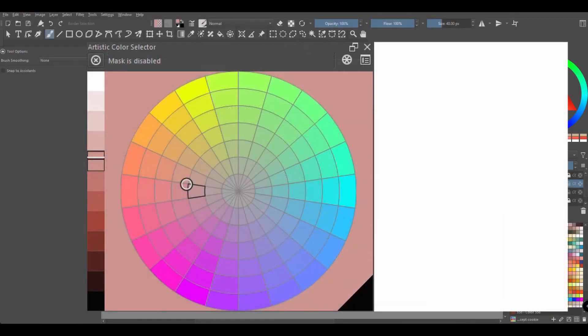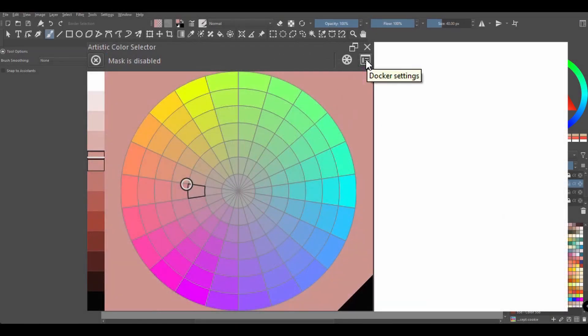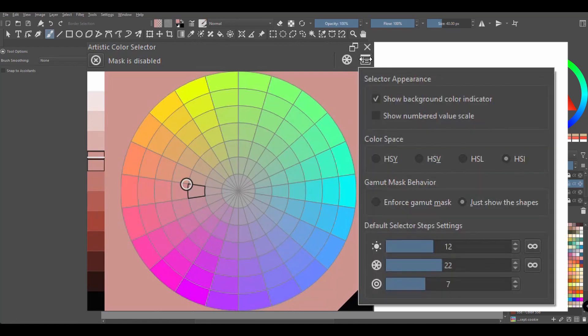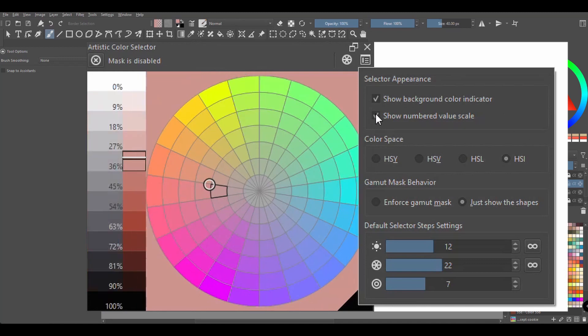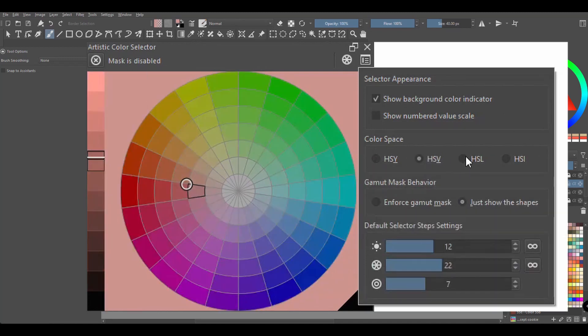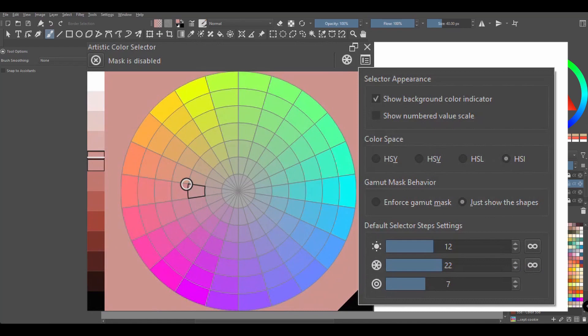Now I forgot to mention this button earlier. This button will take you to the docker's setting. Here you can modify a few more things. Just click on the different options and see what they can do for you. Now personally, I will tell you I leave that one alone.